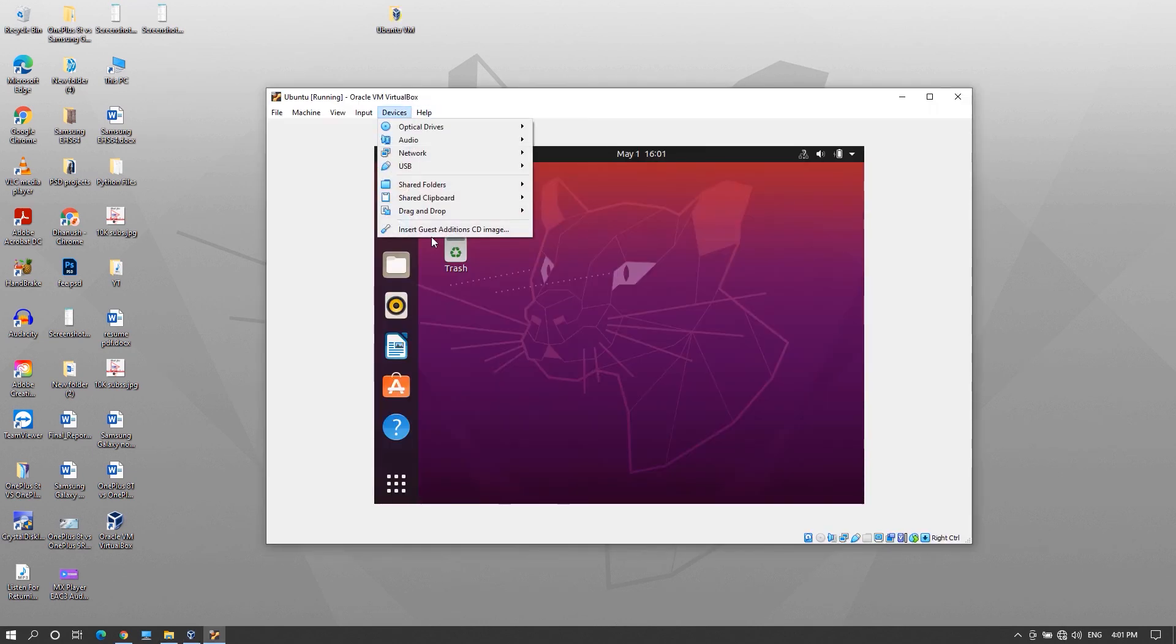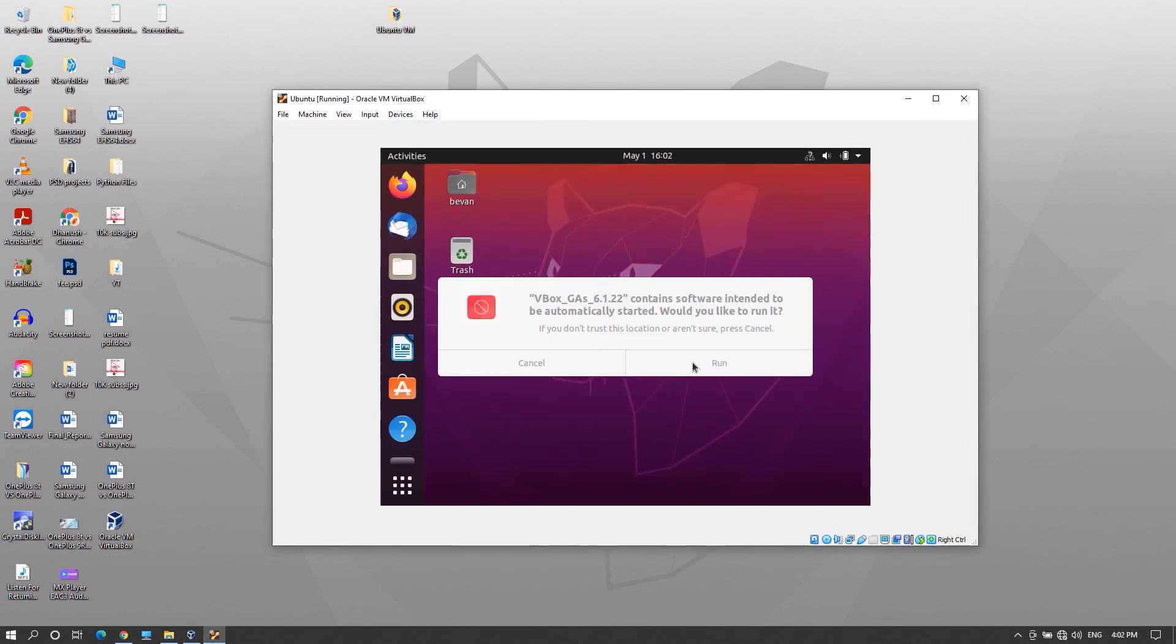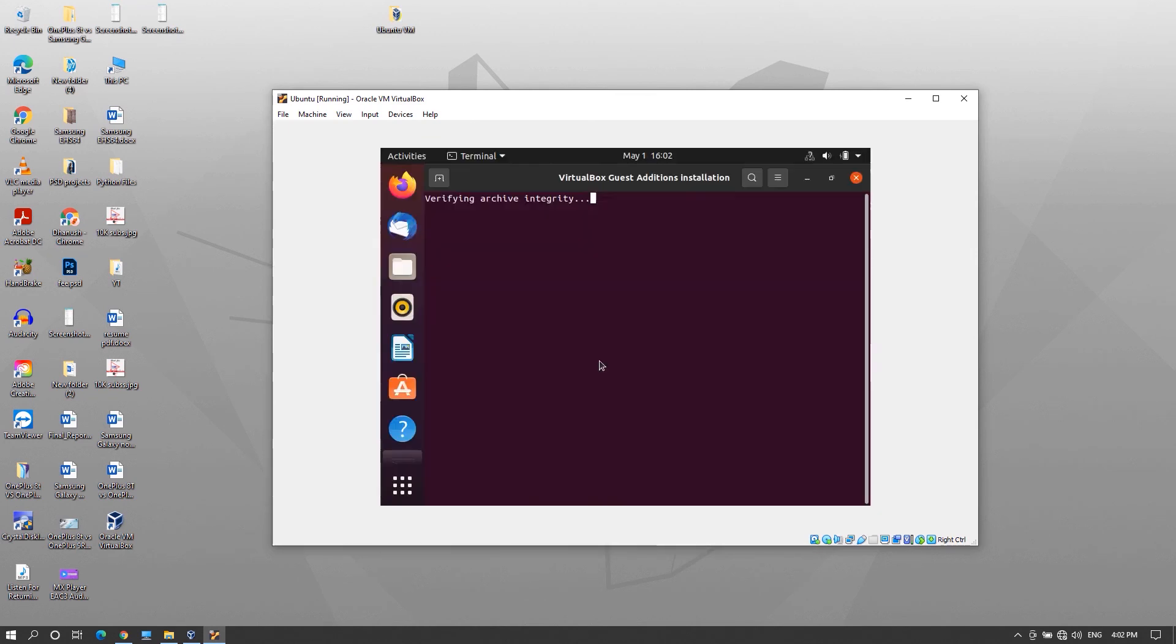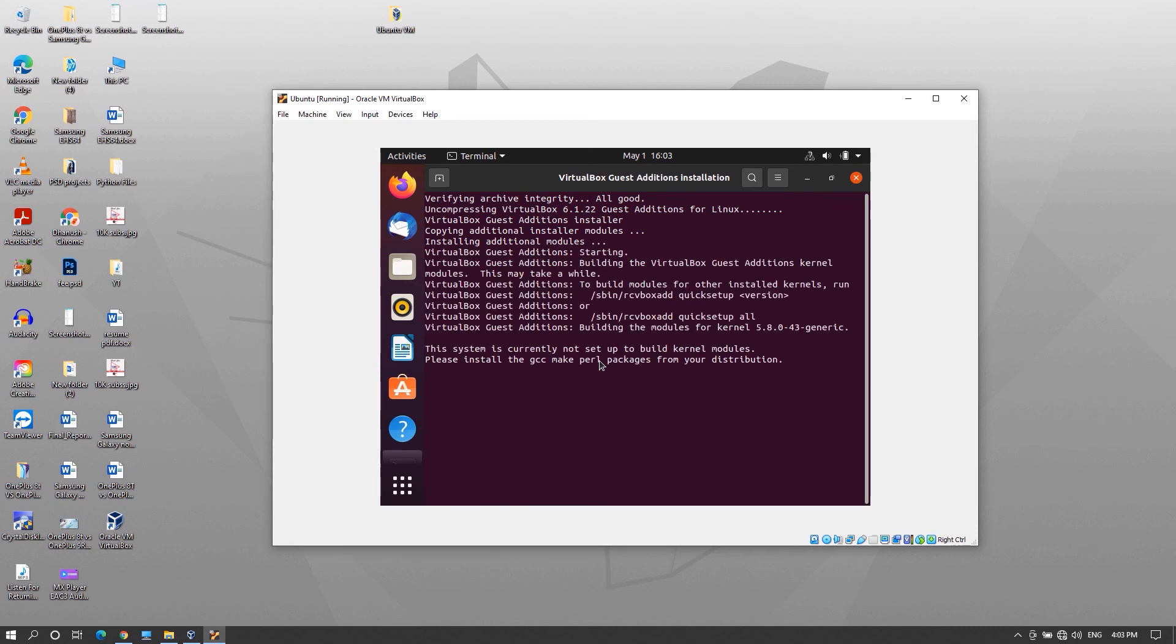Go to devices, install guest addition cd image. Now the prompt should open for you, click run and enter the password and installation will begin and if the installation is done, restart the machine and you will get the full screen.